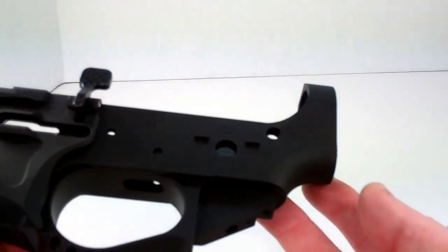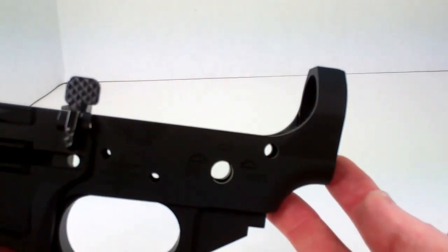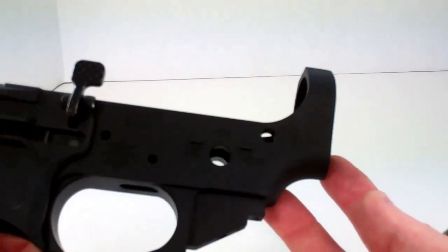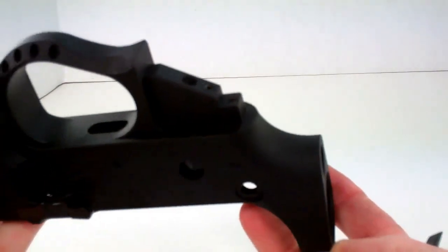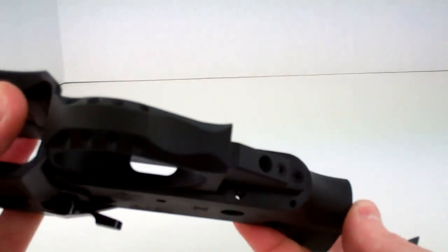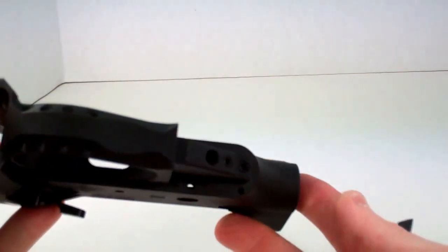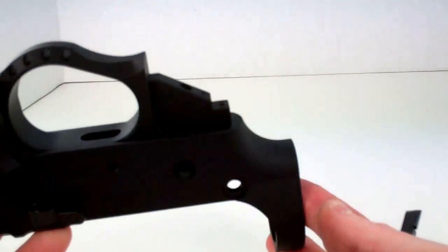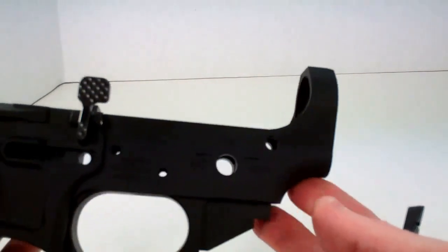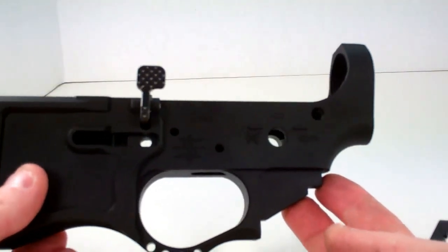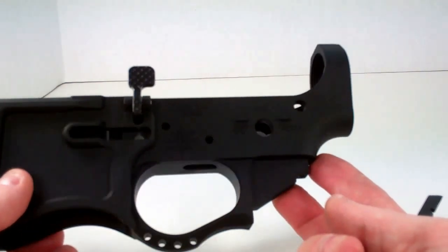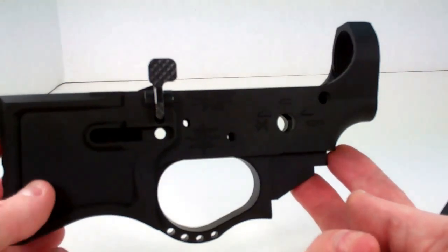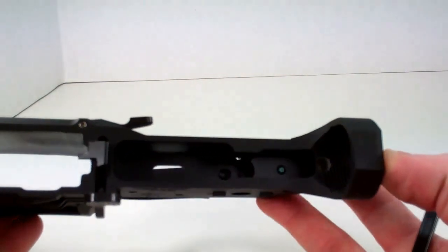There is also a captive detent spring which retains the rear takedown pin. I have to excuse the noise in the background there. I've got some people moving stuff around. It's detracting me from my train of thought here as I try to cover all the talking points.